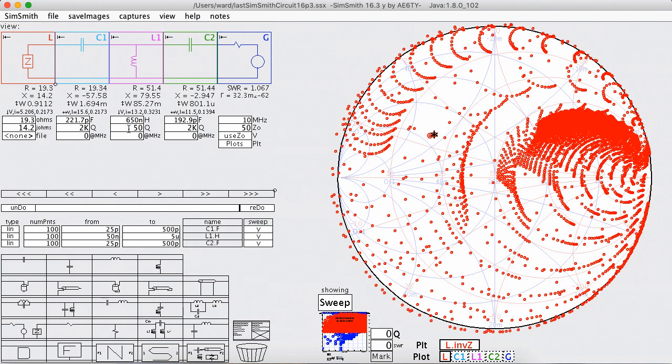And now something surprising happens. We see dots landing outside the Smith chart. Now a lot of people immediately will say that's just a bug. That can't be, there shouldn't be dots outside the circle.